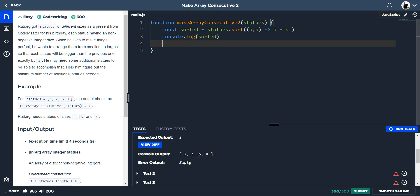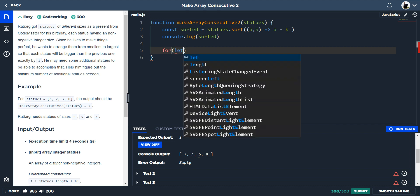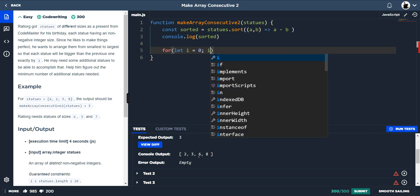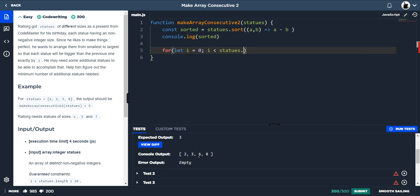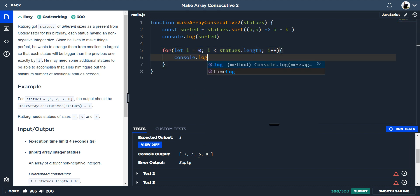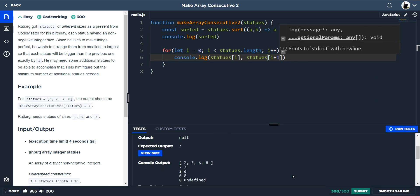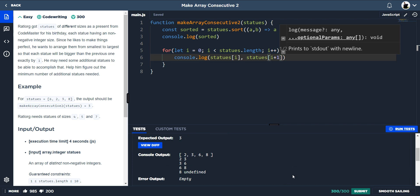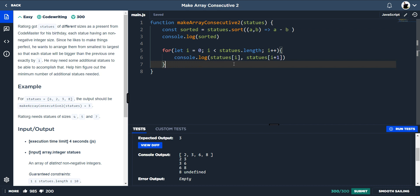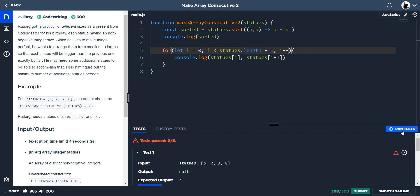We need to pair them up, so we do a for loop: `for (let i = 0; i < statues.length; i++)`. If we console log `statues[i]` and `statues[i + 1]` we'll see what we're pairing up. However, we don't need that extra loop at the end — if we shorten the length by one you'll see that we're now not doing that extra iteration.